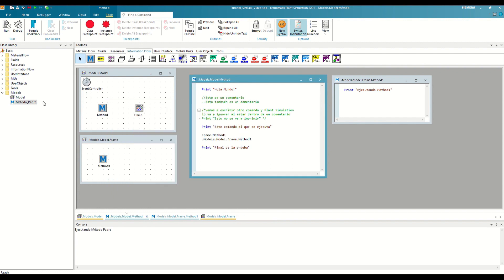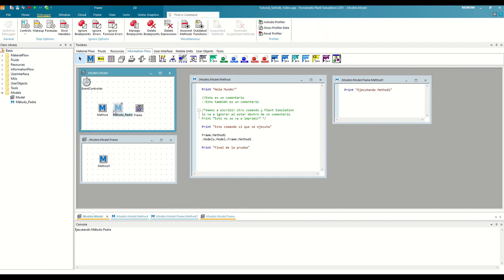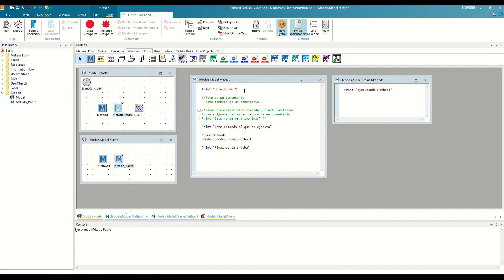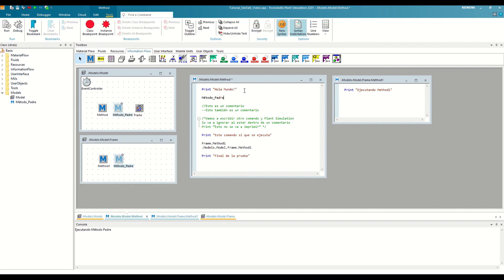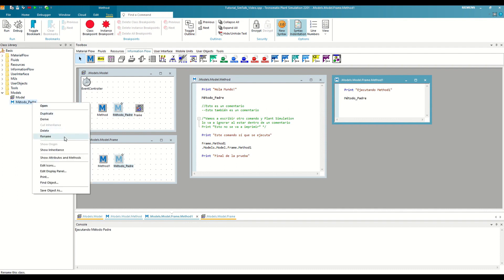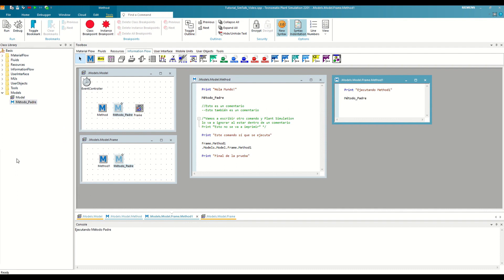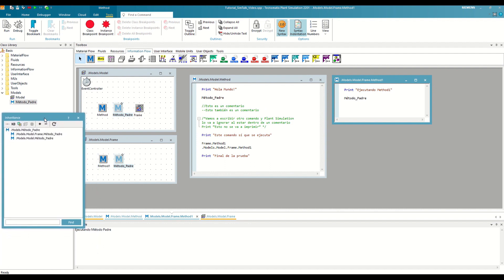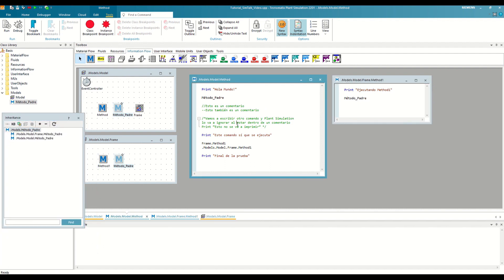Now we are going to instantiate this method and call it from the different methods that we have from the previous video. Therefore, if we open the inheritance of the parent method, we should see something like this. If we clear the console and run the method, we will see that our parent method is called three times, one for the method and one for each time we execute Method 1.